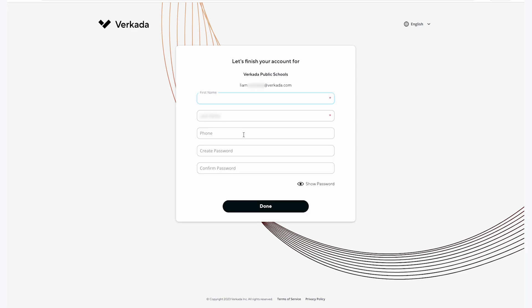When logging into Command, you do have the option to be emailed org short names for all Command orgs you have an account in, as well as receive email login verification links, so you do not necessarily need to type this often.